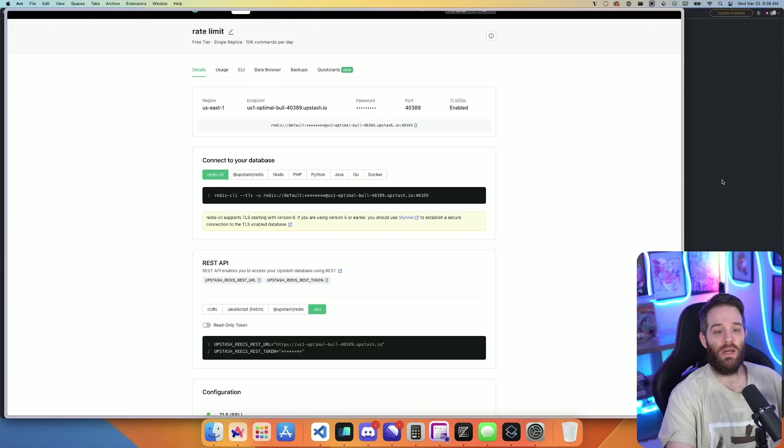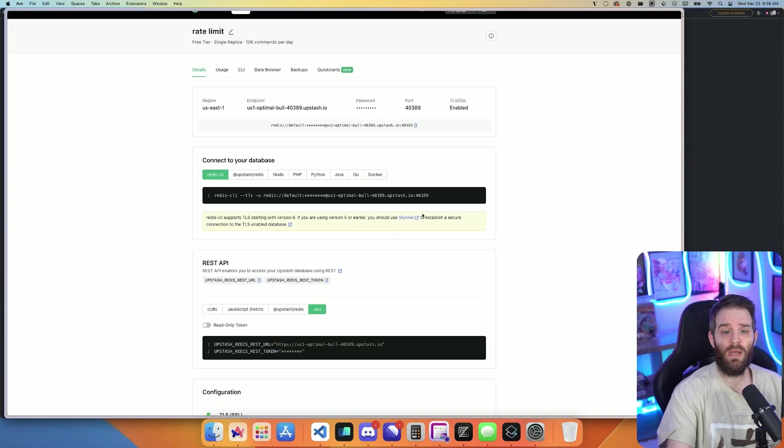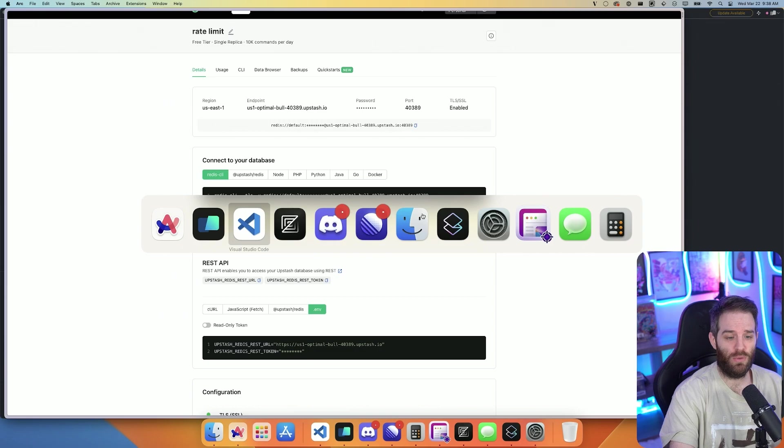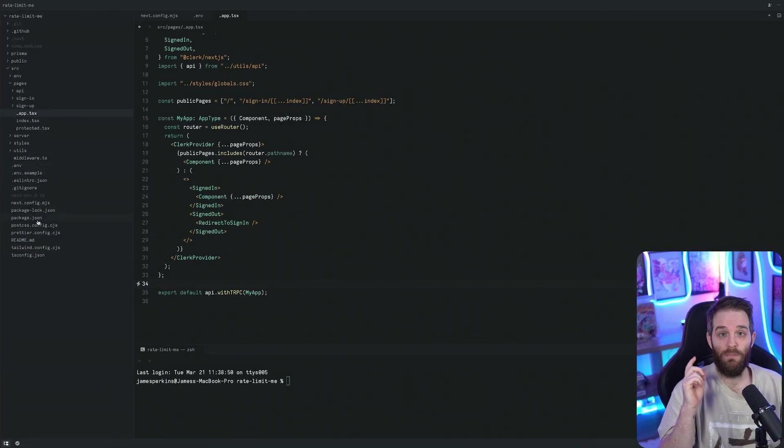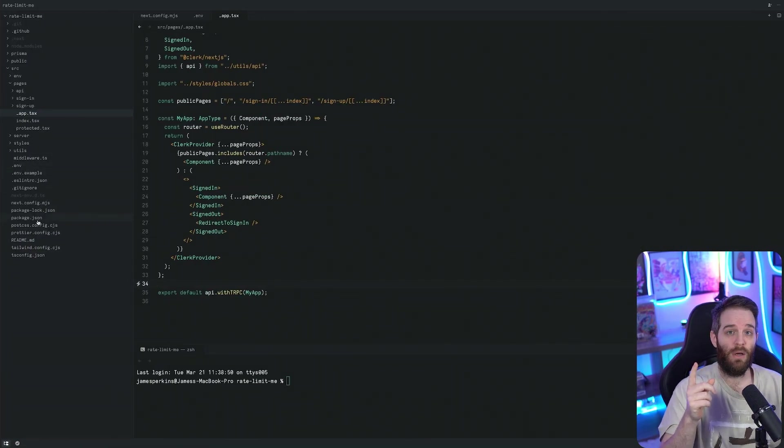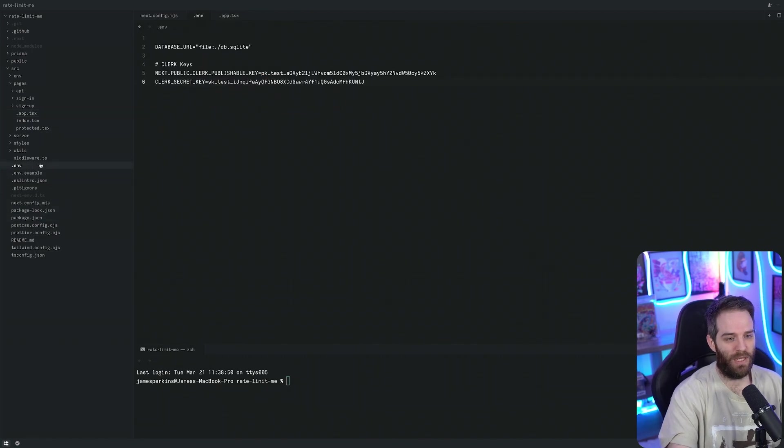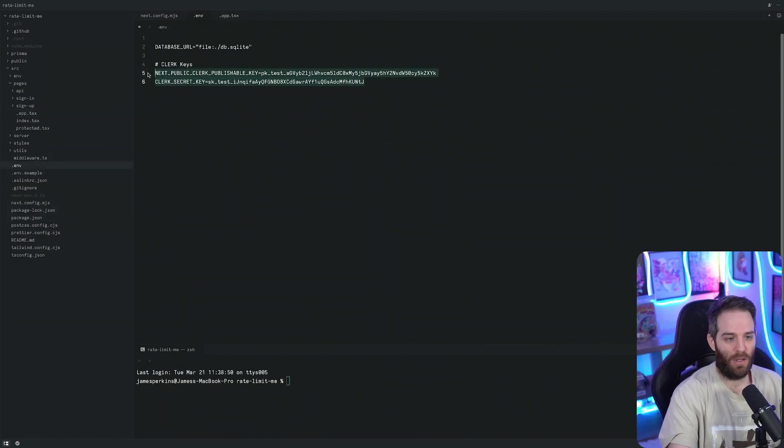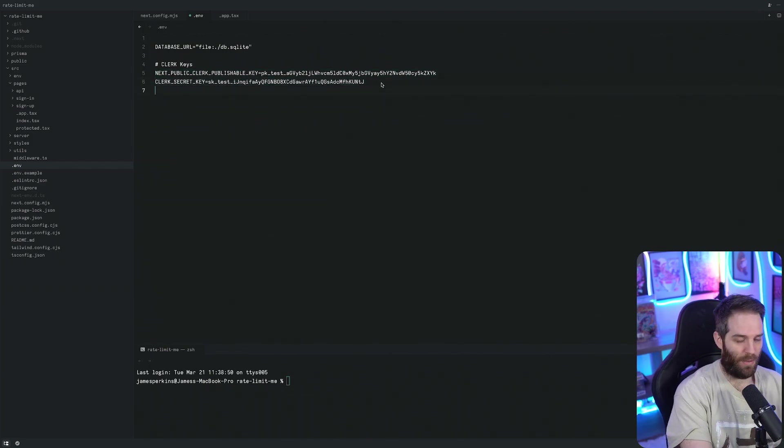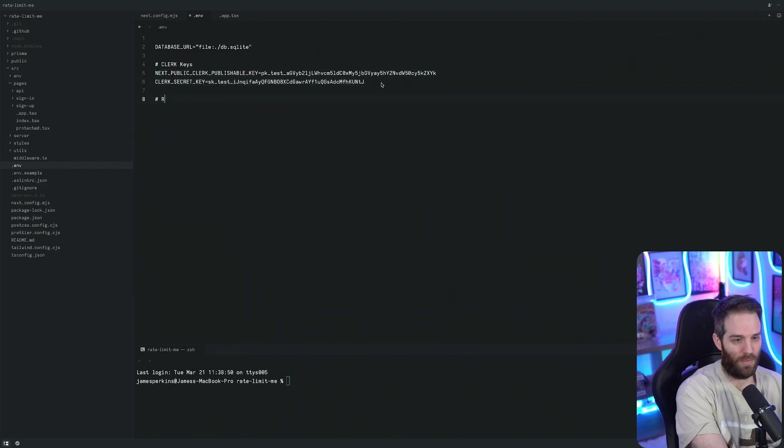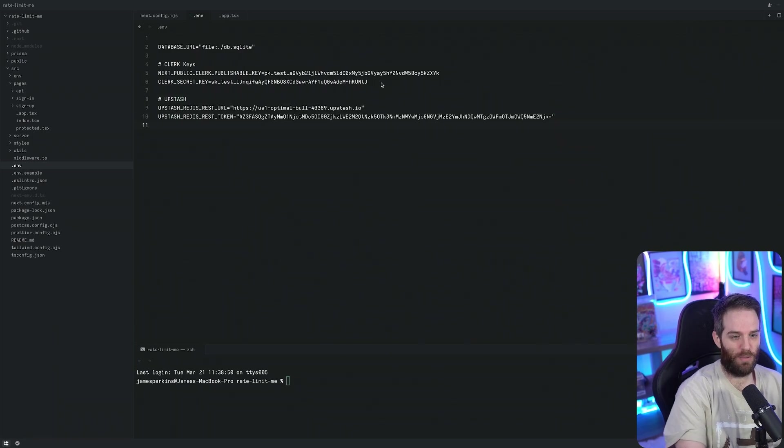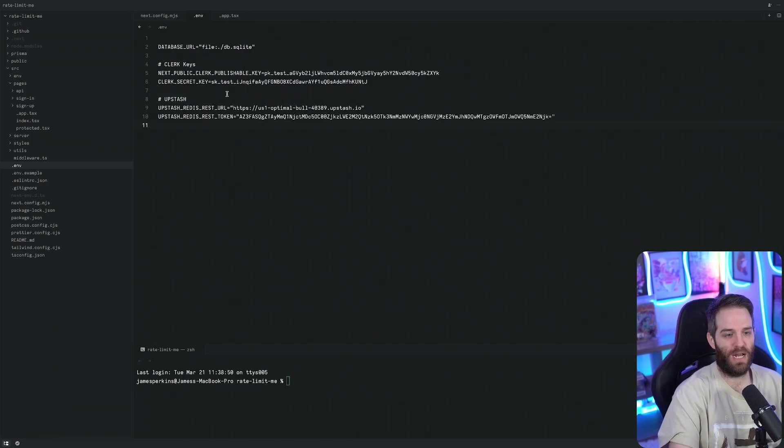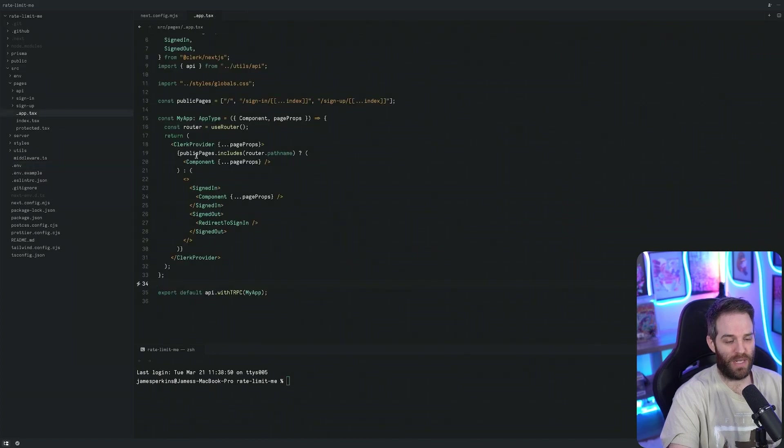For now we're done here, we don't actually need to do anything else to set this up. From here we're going to go to our IDE and I am using Zed for this. Check out a video coming real soon. We're going to add a .env here and right now I have Clerk and I have a database URL. Now we can add Upstash here and we'll just drop these two Upstash URLs in here and the token.